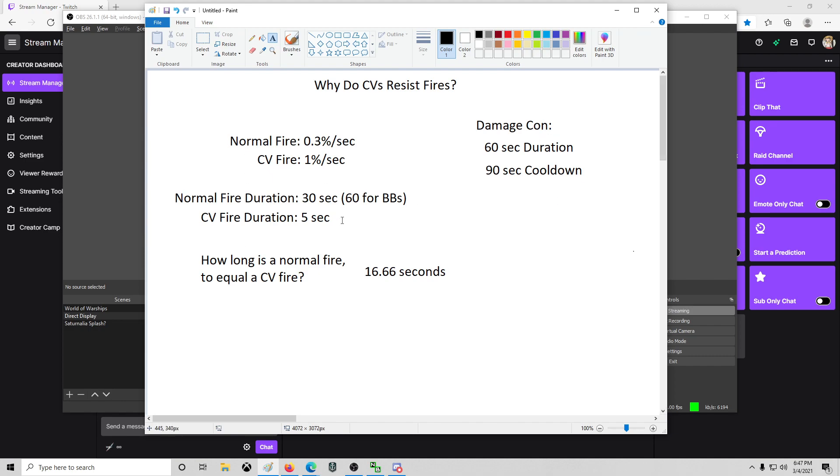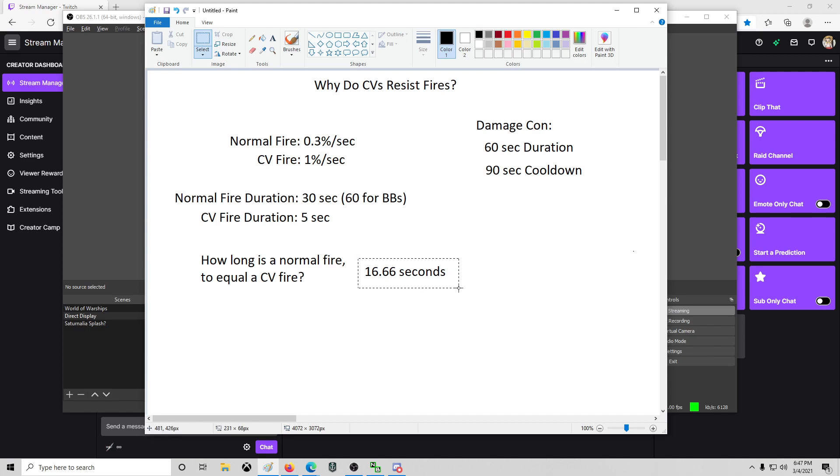So why is it a five second fire? Because if you're under constant shell fire, let's say you get hit, it pops. 60 seconds go by. You've got a Smolensk, you've got a Worcester, you got a Des Moines, you've got whatever shooting you to set fires. If it sets a fire, it deals 16.66 seconds worth of damage in five seconds and then goes out and you can light another fire. And it deals 16.66 seconds worth of fire damage and goes out and you can light another fire.